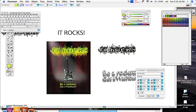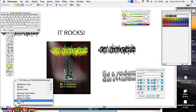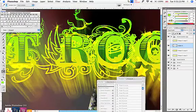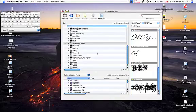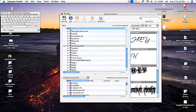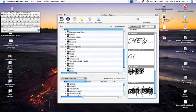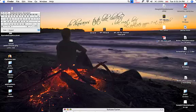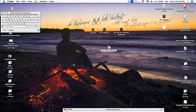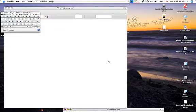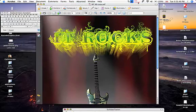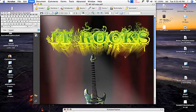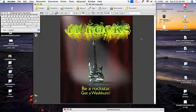We're going to hide Illustrator, hide Photoshop, get rid of our fonts here — they won't go away. There's my PDF right there. I'm going to open this up. There you go. There's your ad in all its glory. Pretty darn cool.